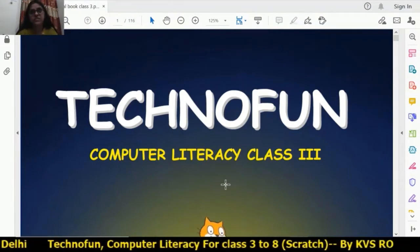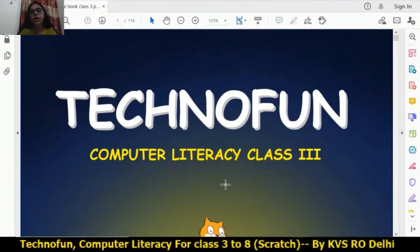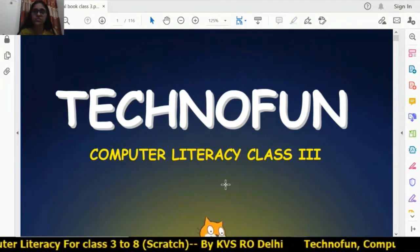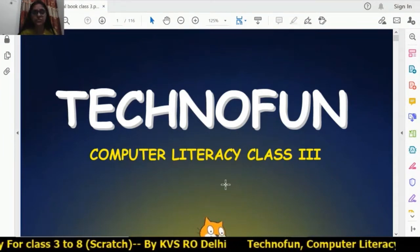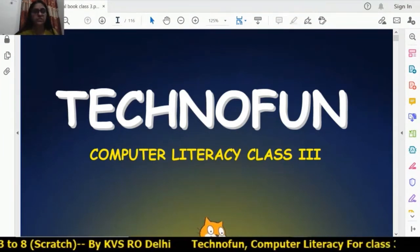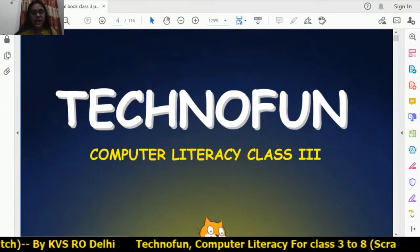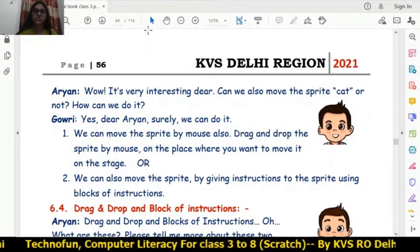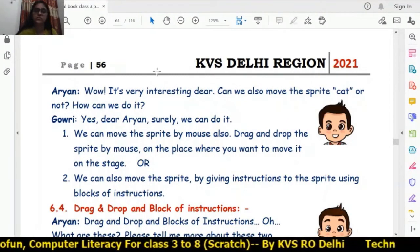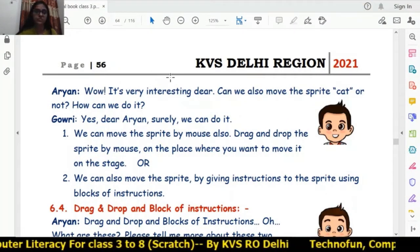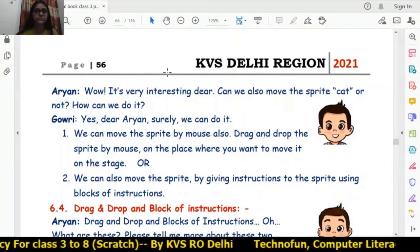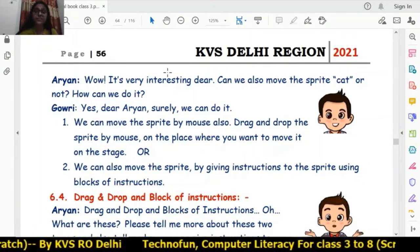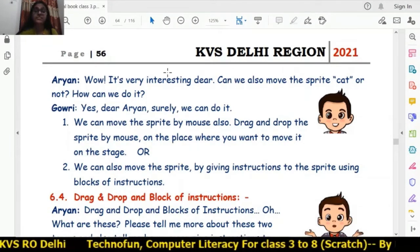Good morning students, hope you are safe at home. Let's start the next session of Class 3 Scratch, that is chapter number 6. We have completed the first session, now we will move on with the second session of this Scratch chapter number 6.